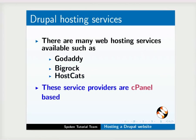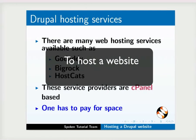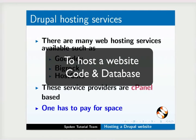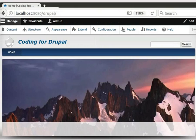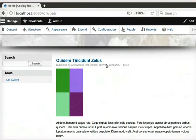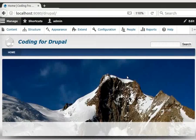These service providers are cPanel-based with an auto-installer script. One has to pay to buy some space from these providers. To host a website, you will need the code and database of your local Drupal website. Let us open our local Drupal website which we are going to host.